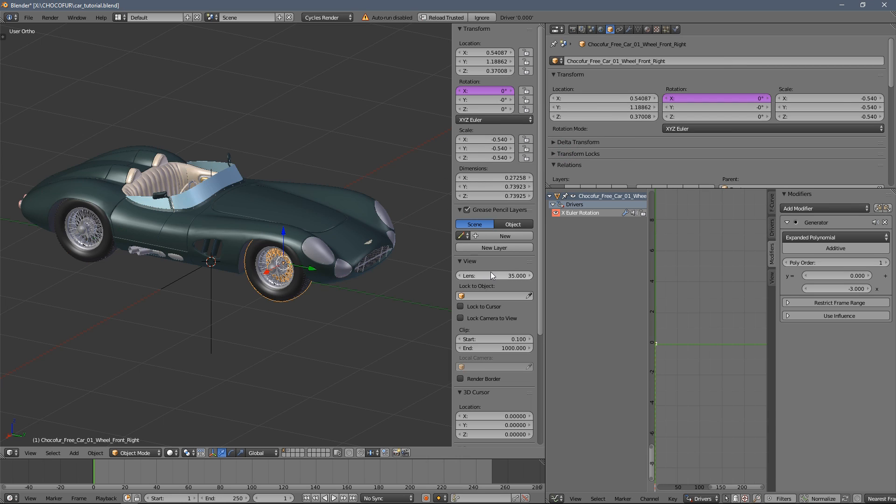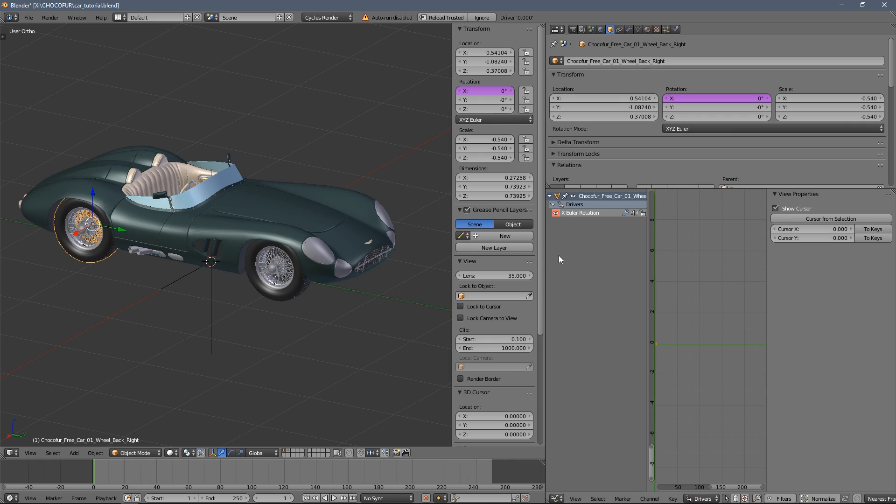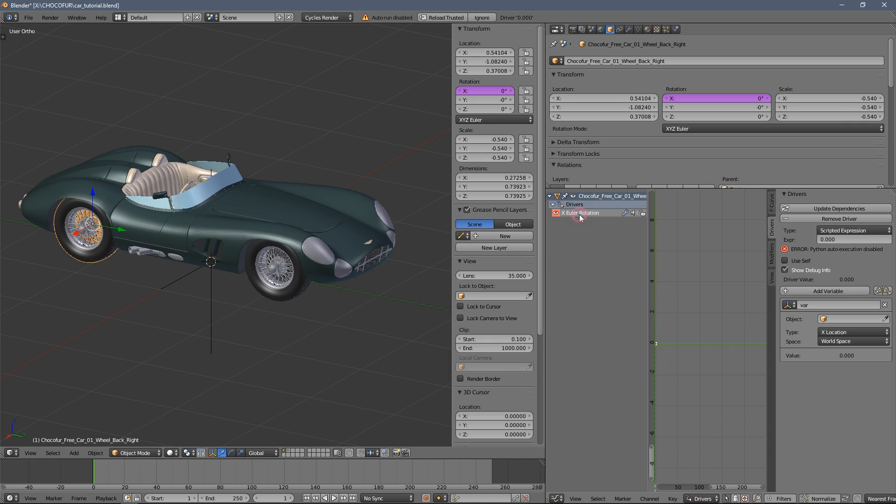So let's add a driver. Now let's select this wheel here. Press this icon here.